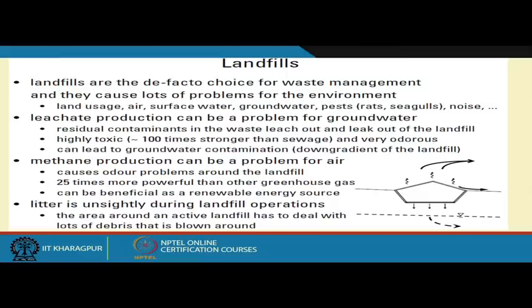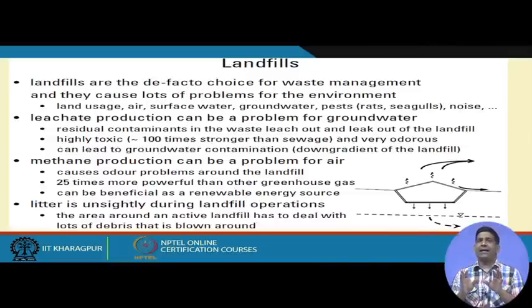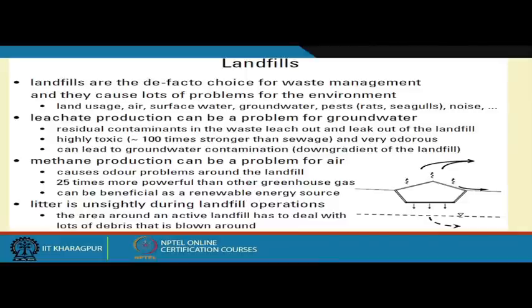Burning the methane at least reduces the environmental impact. The gas can be beneficially reused as a renewable energy source — though whether landfill gas qualifies as renewable energy is debatable. Some places classify waste-to-energy or landfill gas-to-energy as renewable; others do not. The bottom line is that since methane has a certain heat value, it can be used as an energy source.